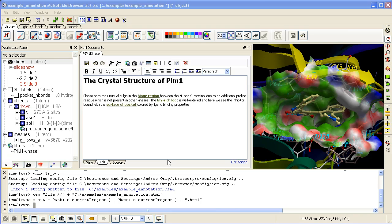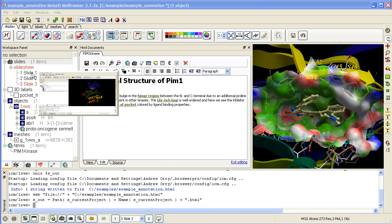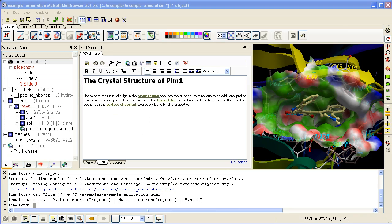In the previous example I showed how to generate slides with 3D molecules inside, fully interactive, how to generate HTML text and then how to link them to the slides.